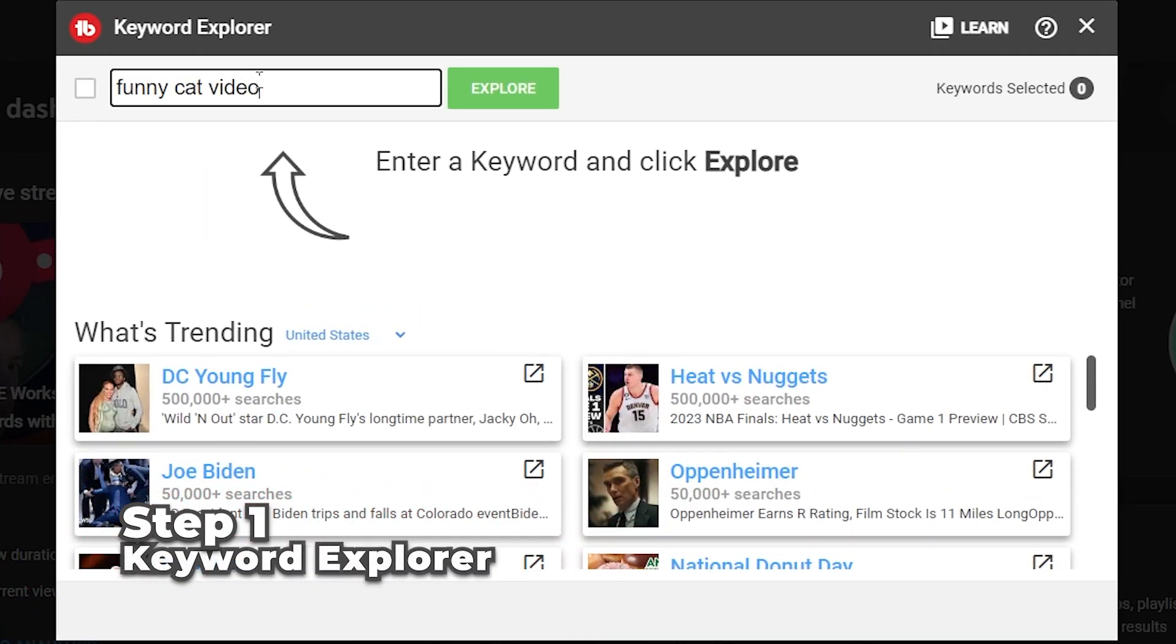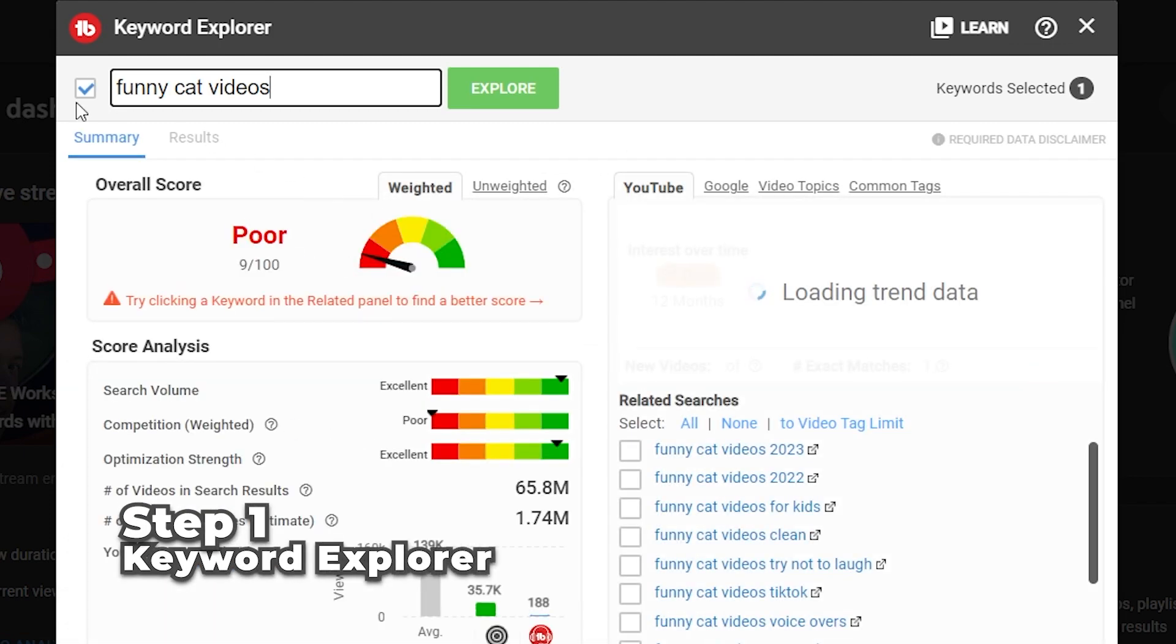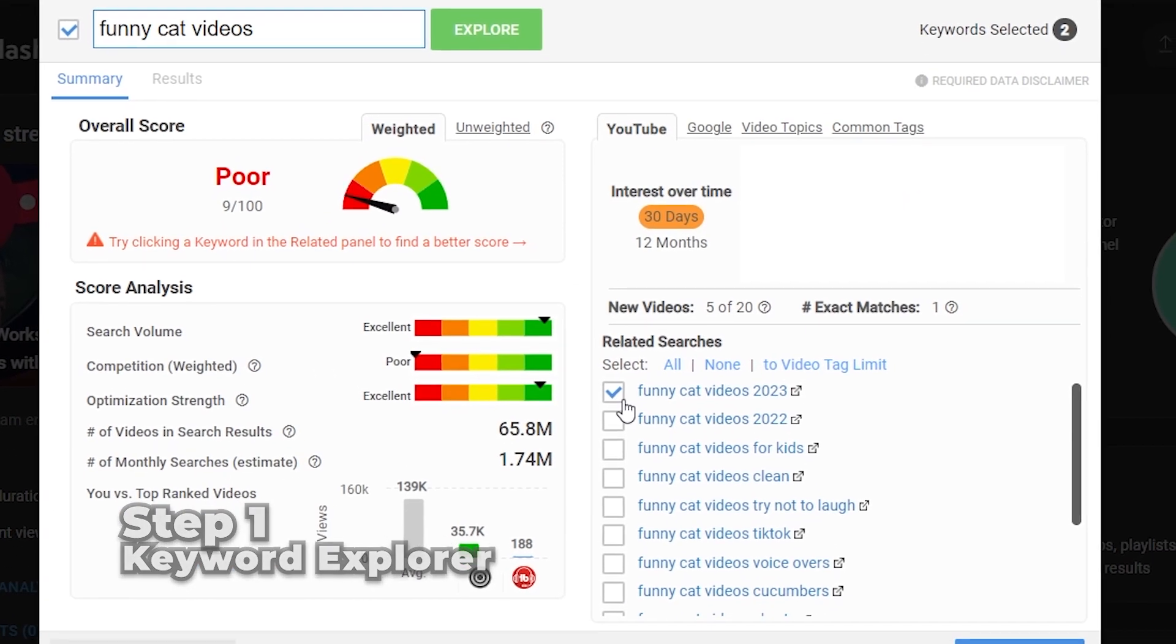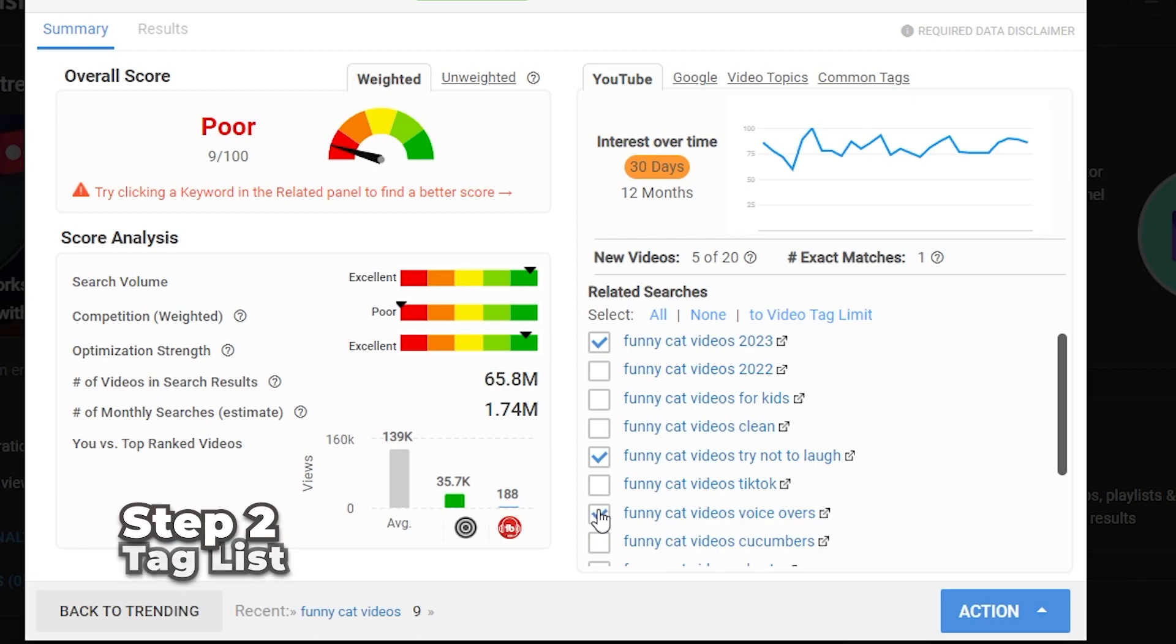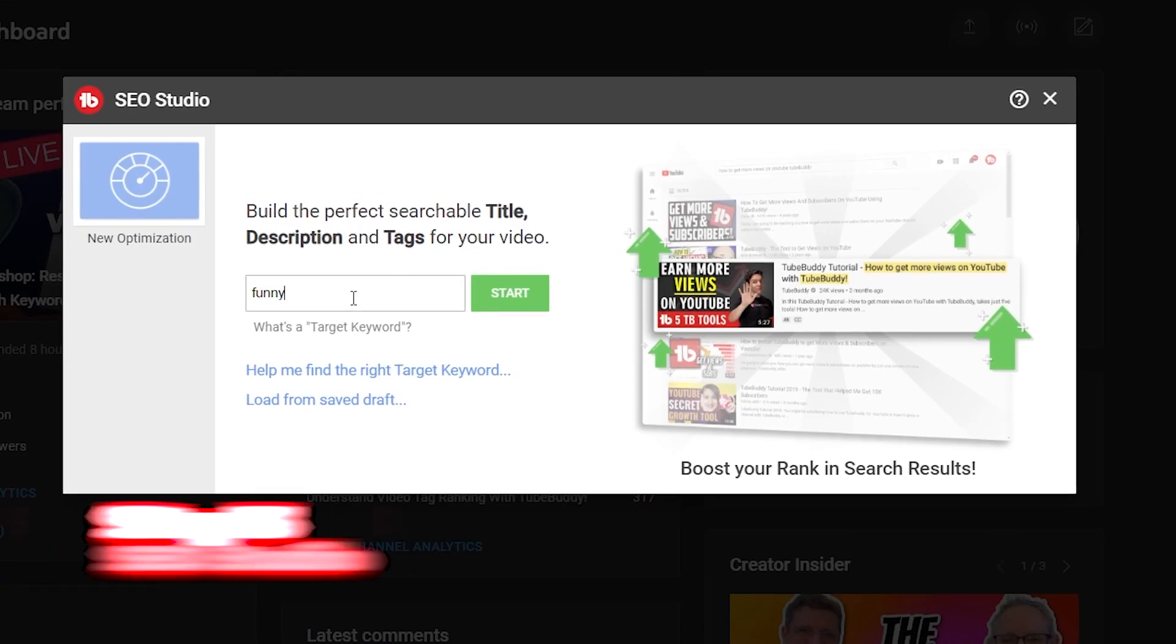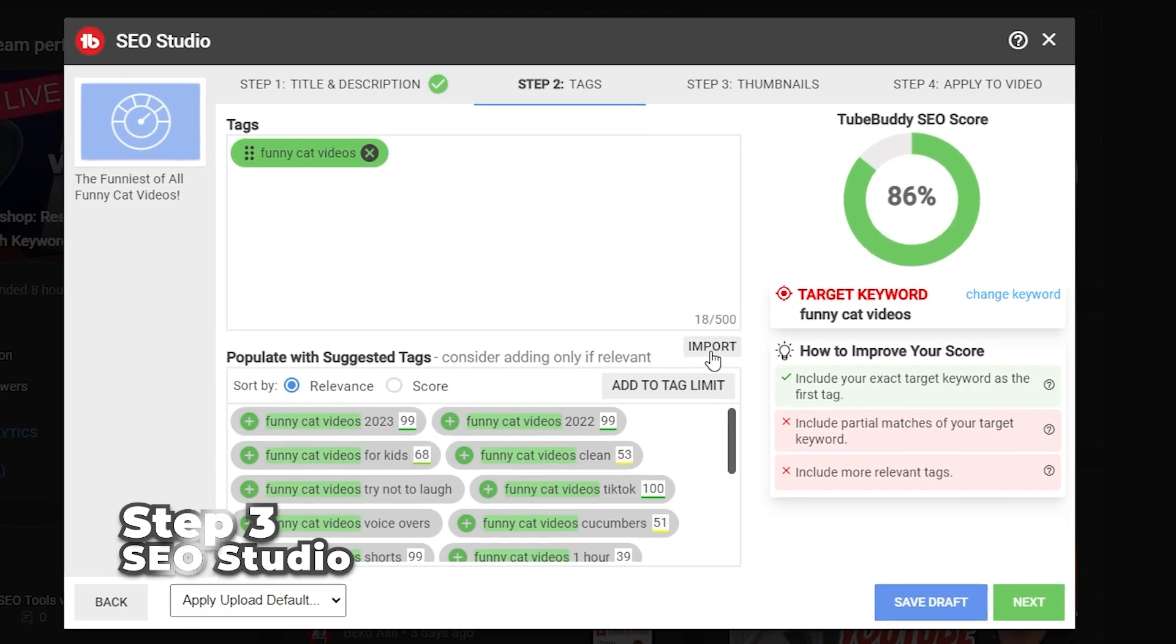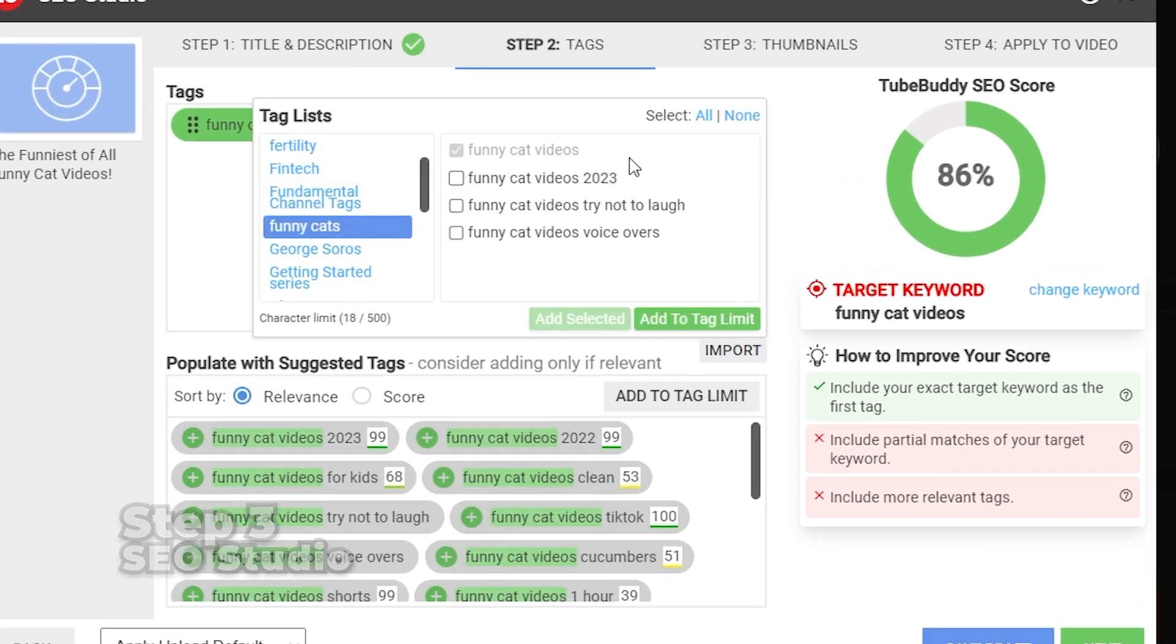use Keyword Explorer to discover all the keyword phrases that you could use for your video. Make sure to select the ones that you've chosen, and then add them to a tag list to use in the future. Next, create an SEO studio draft and import those tags onto your next video.